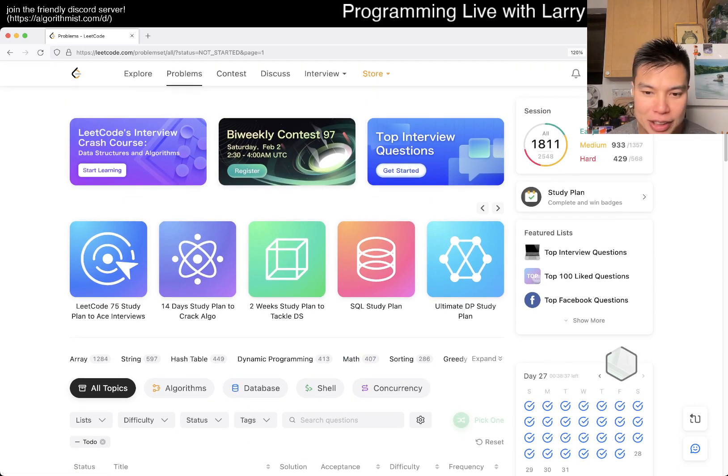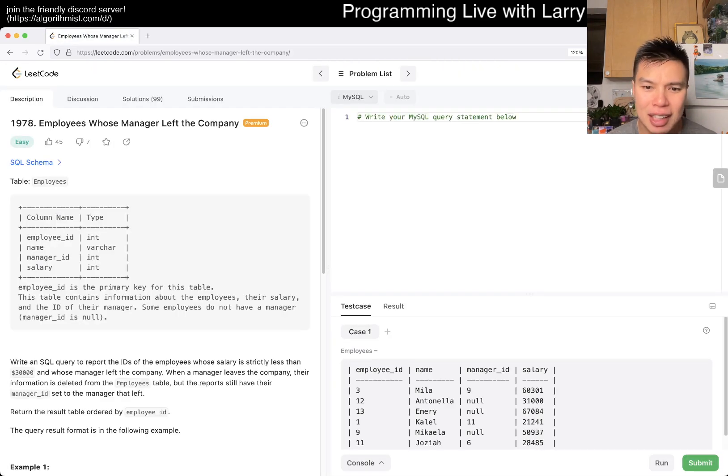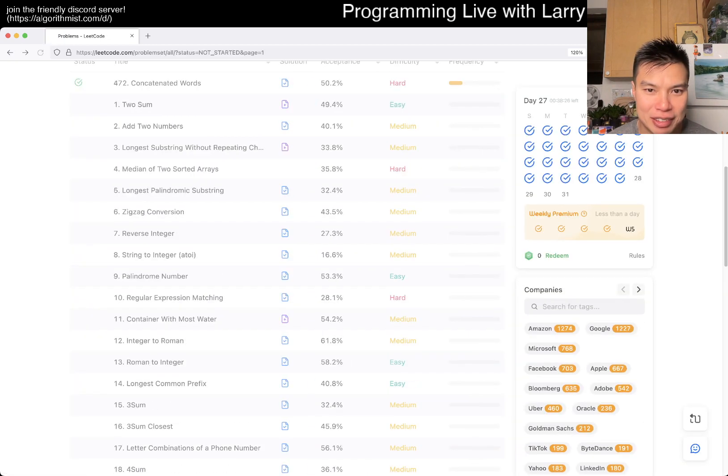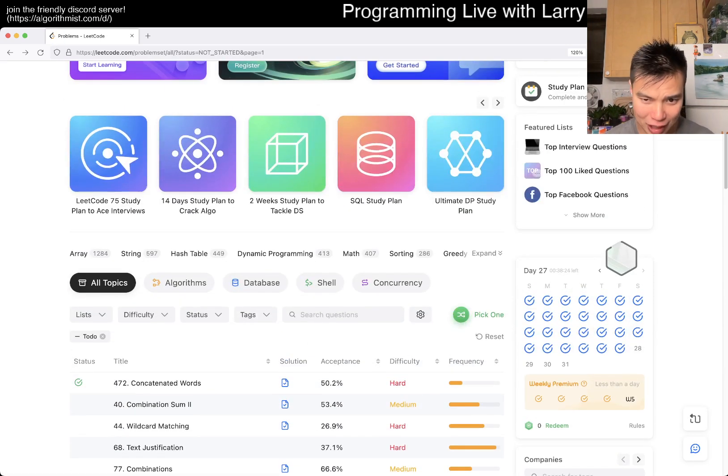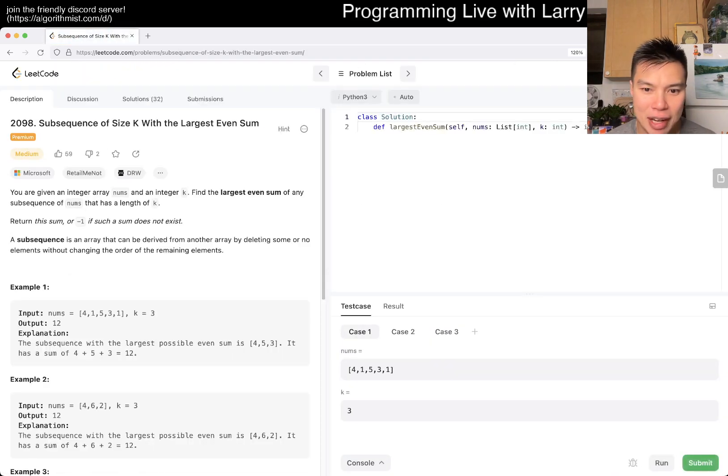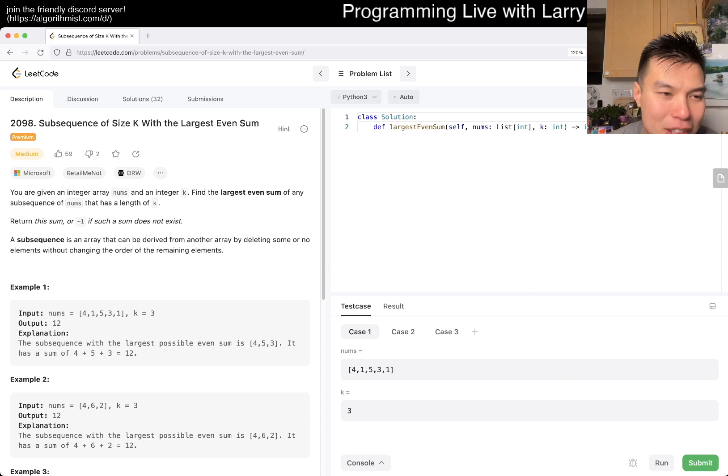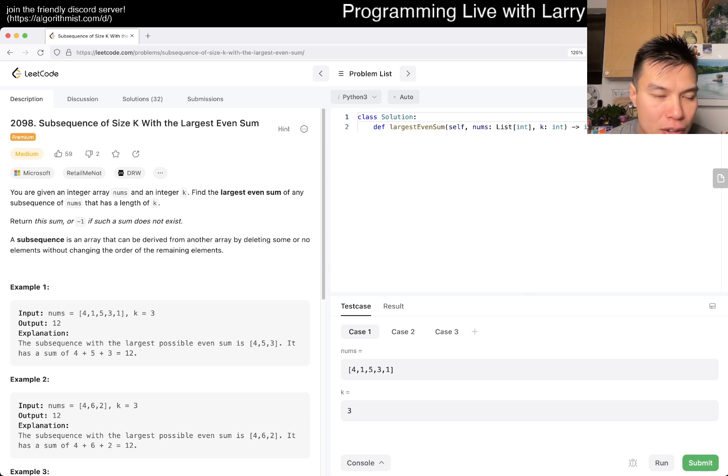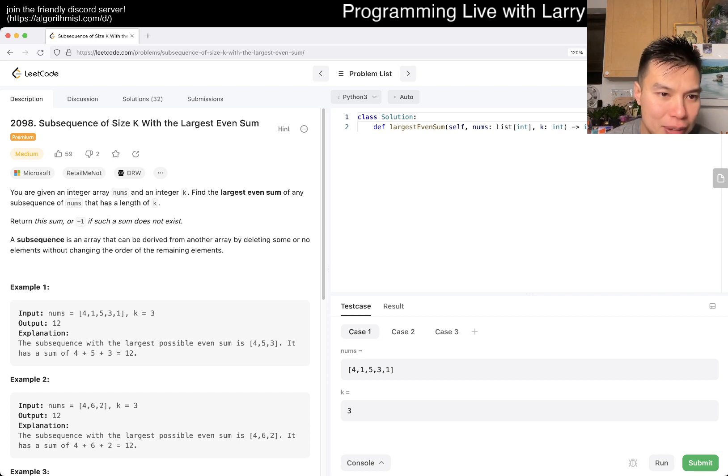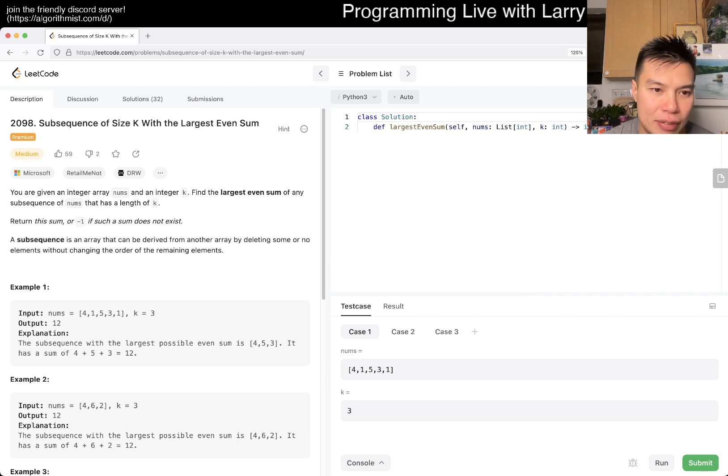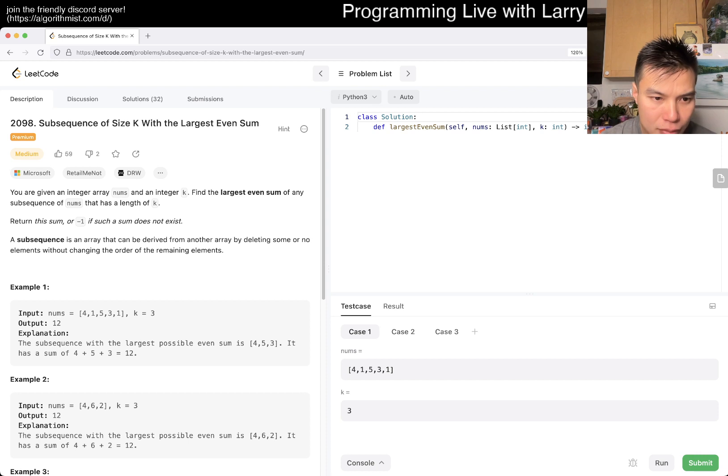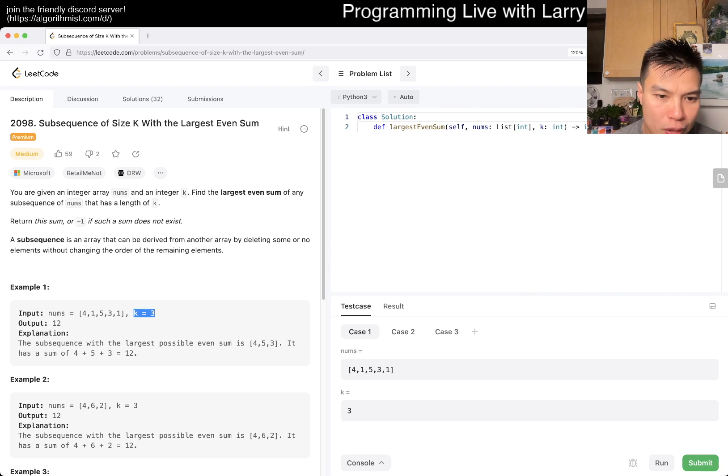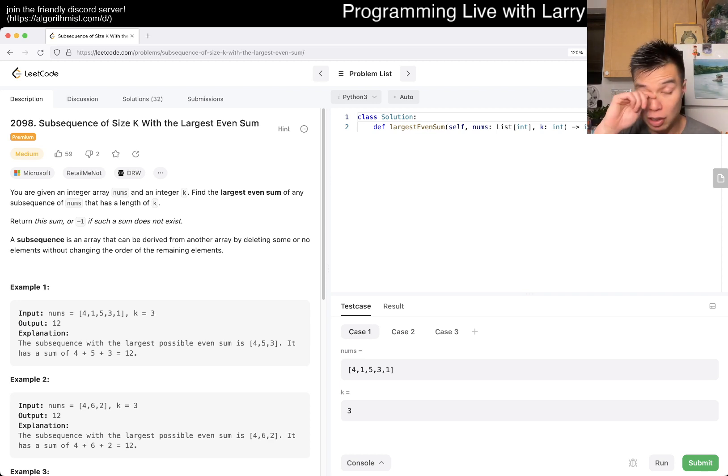Let me start doing these problems. I don't know if people are interested in SQL questions. Today's bonus question is 2098: Subsequence of size K with the largest even sum. So what does that mean? You have nums and an integer K. Find the largest even sum of any subsequence of nums that has a length of K. Return this sum or negative 1 if the sum doesn't exist.